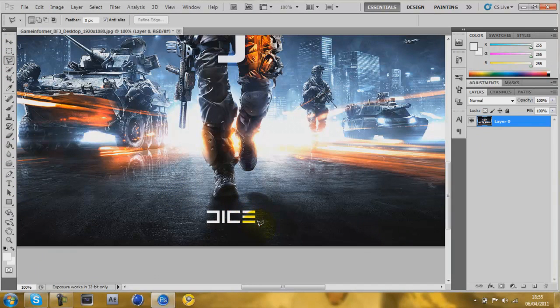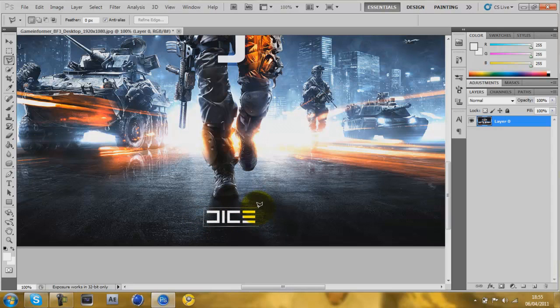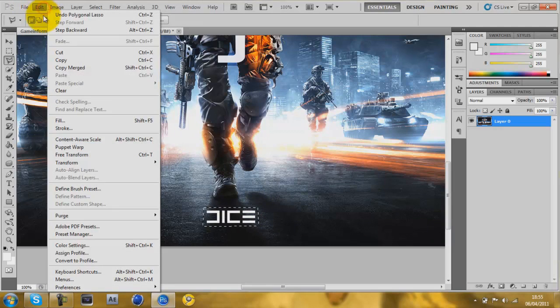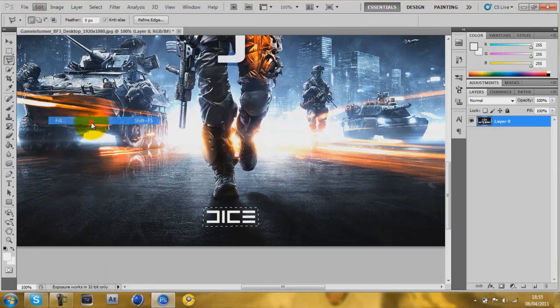I'm just going to use the polygon tool. So I want to get rid of the dice logo. Carefully around it. And then go to edit, fill.